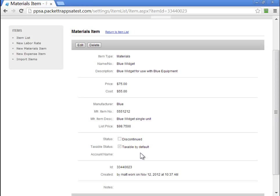Therefore, this should be taxable when we add it to a ticket simply because it's taxable by default. When you import your items, you can choose to make it taxable or not taxable by default.